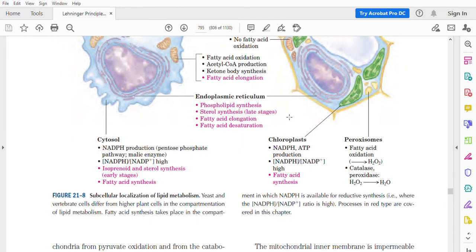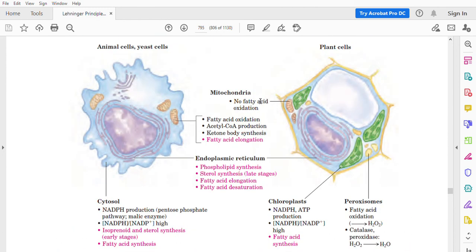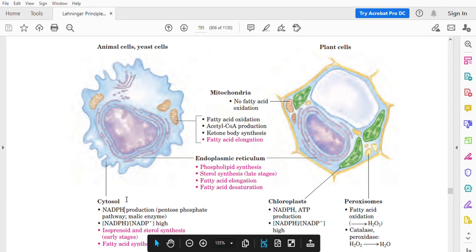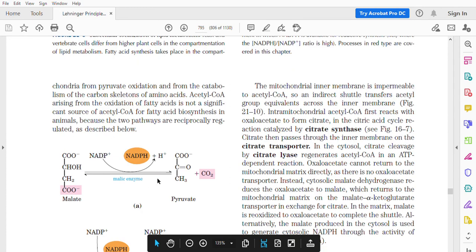One more important point: here is a picture of the cell. Inside the mitochondrion, some reactions related to fatty acids take place — specifically, the breakdown of fatty acids. Meanwhile, synthesis of fatty acids takes place in the cytoplasm. Make a note of it: breakdown of fatty acids occurs in the mitochondrion, while synthesis of fatty acids occurs in the cytoplasm.